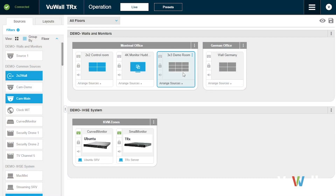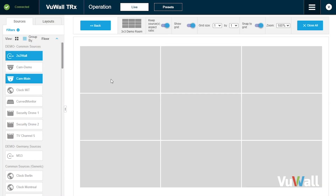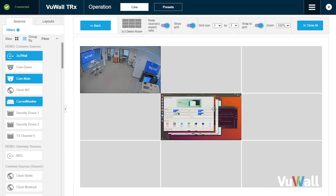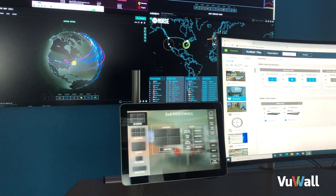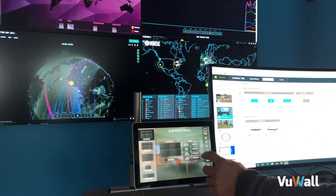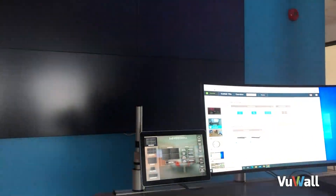Configure and operate video walls, multi-viewers, control panels, encoders, and decoders with easy drag-and-drop operations. And even create your own custom control panels, all without any programming.